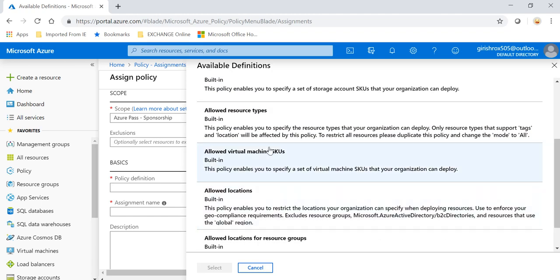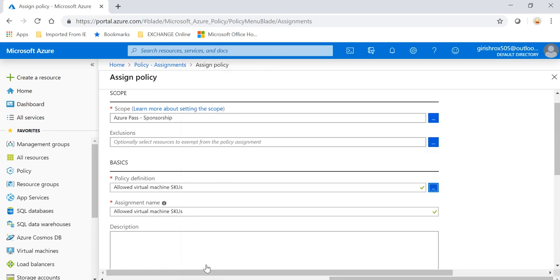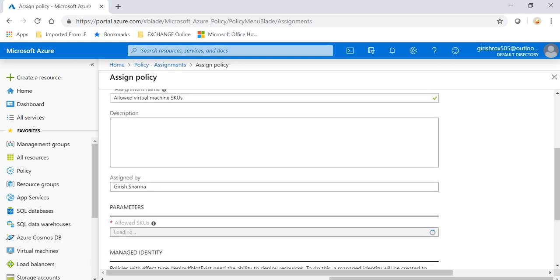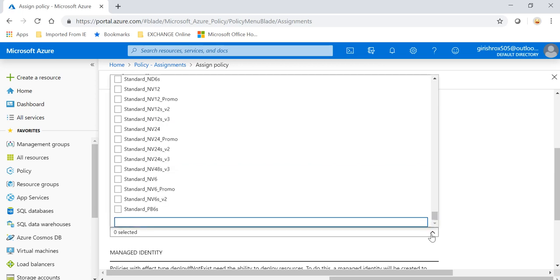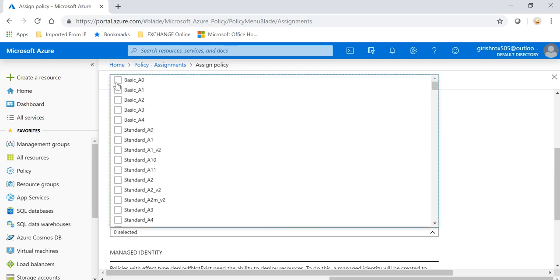And I will test this with Allowed Virtual Machine. So what I'm saying is that for this subscription, only these series of virtual machines should be allowed. So let me say for the SKUs which are allowed...